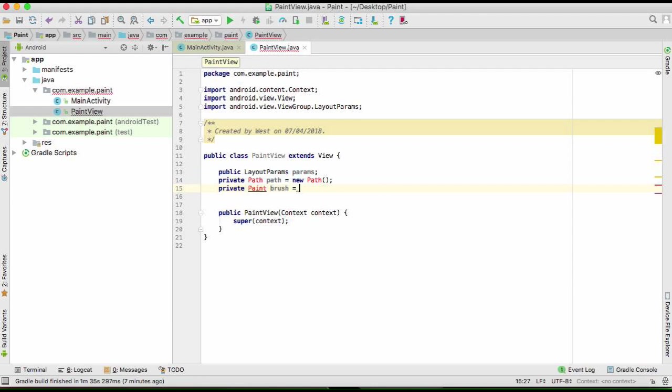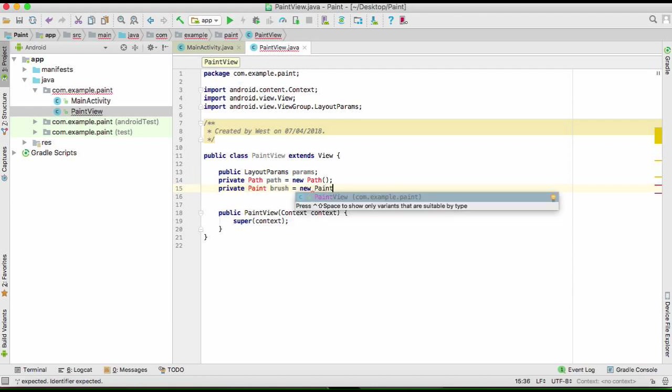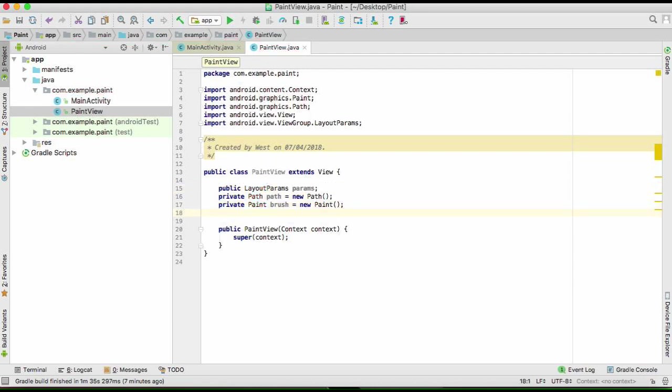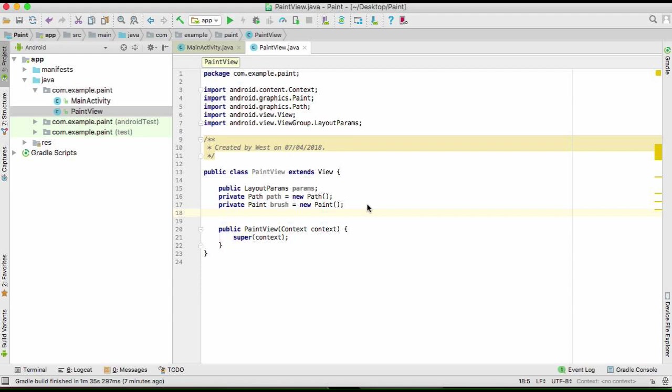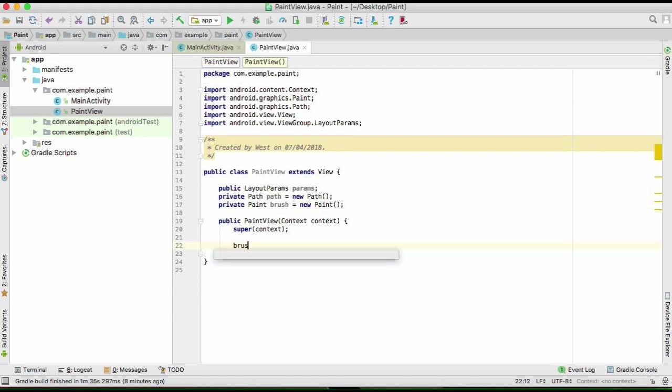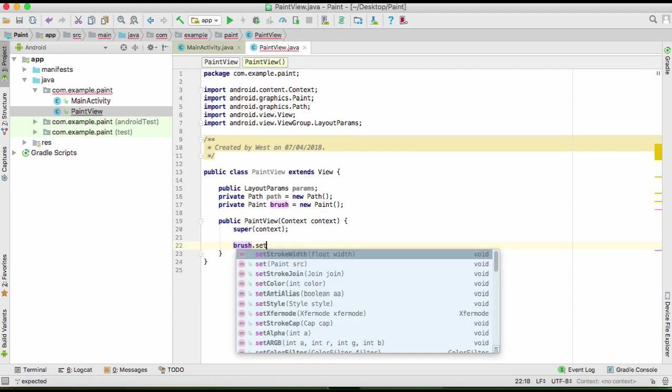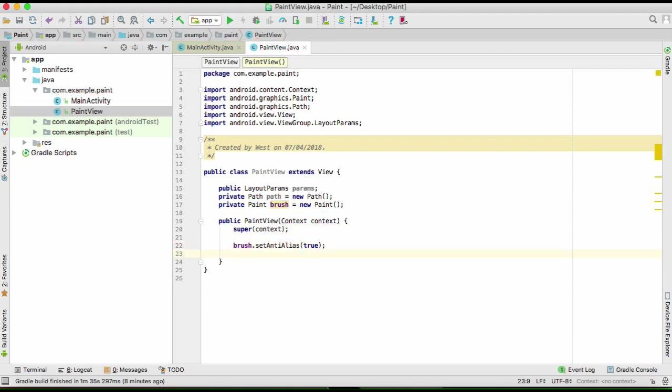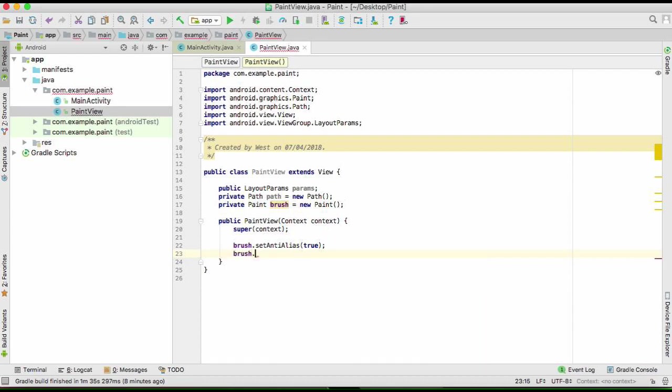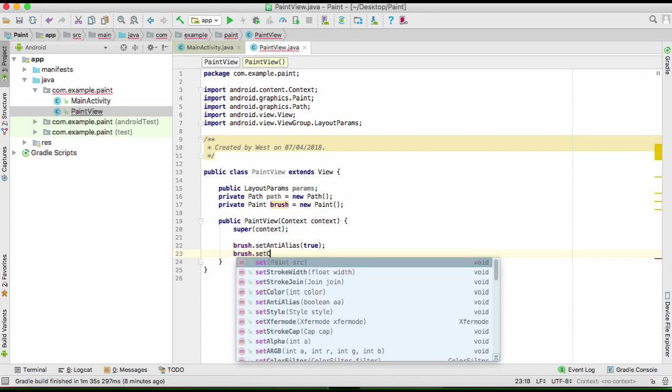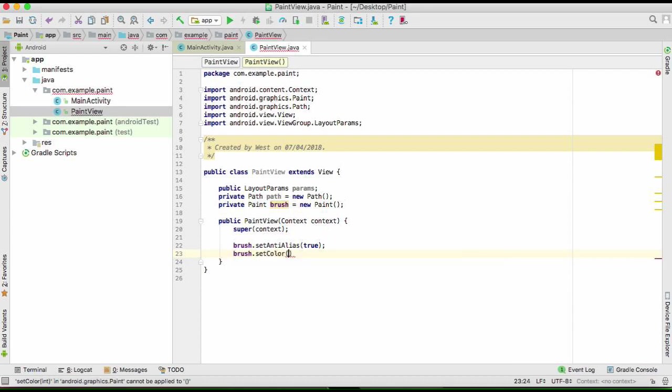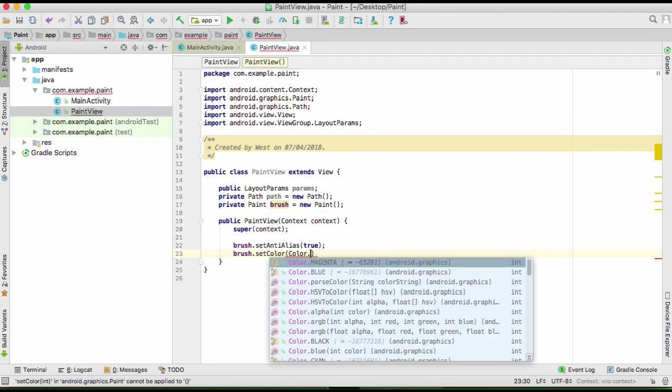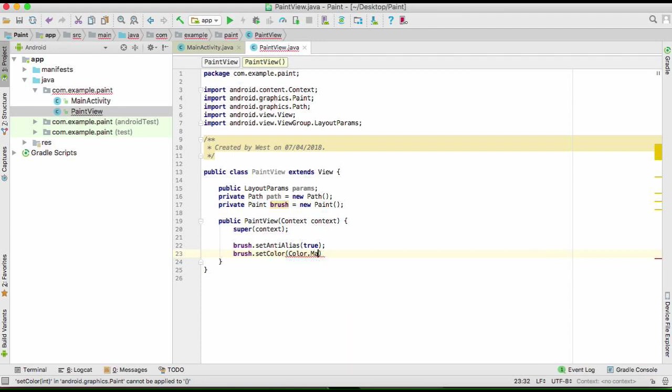And then we're going to create what we call brush, which will be new Paint. Don't forget to hit control enter or option return to import all those required classes. We'll start with our brush. We need to create a brush here. This one here is so the drawing will be smooth. You can also have other options as well. So we set a color. I like the color magenta.